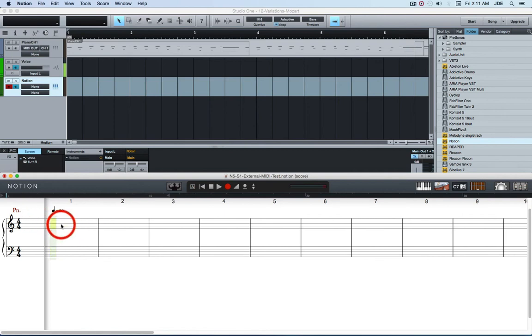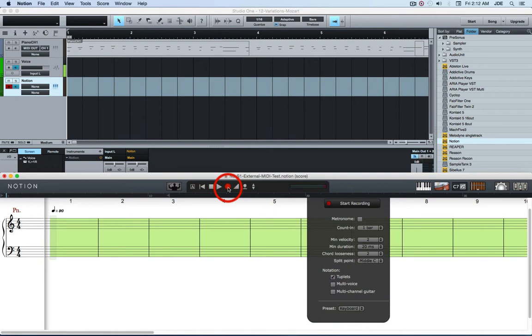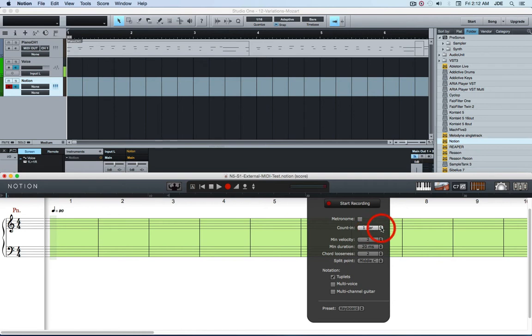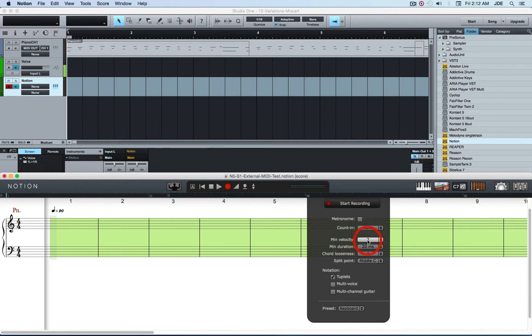At this point what you want to do is click on the treble staff of the piano. And then click on this Notion start recording button. I usually have a one bar count in but you can have no count in. It doesn't matter.